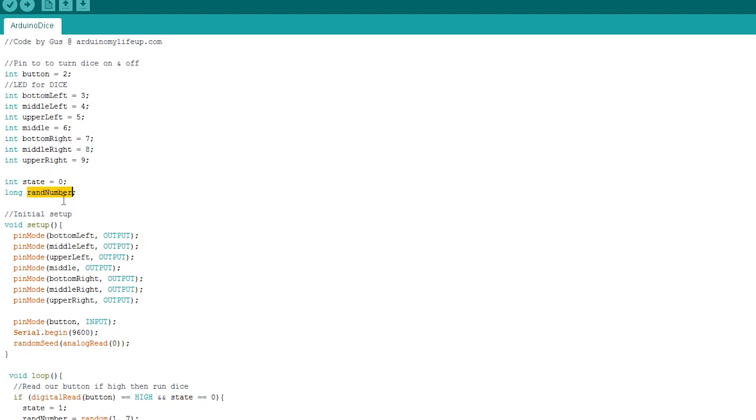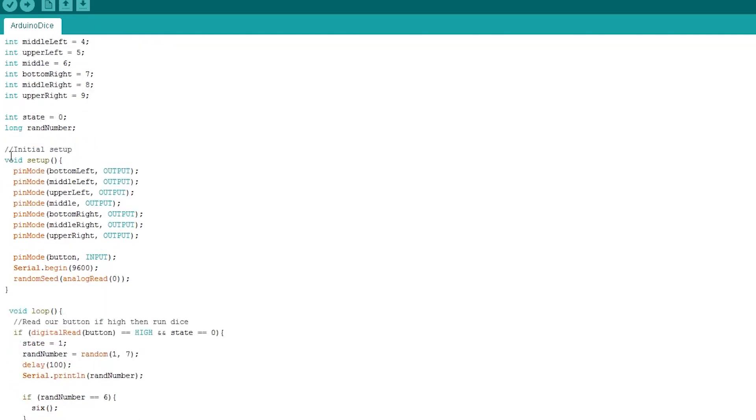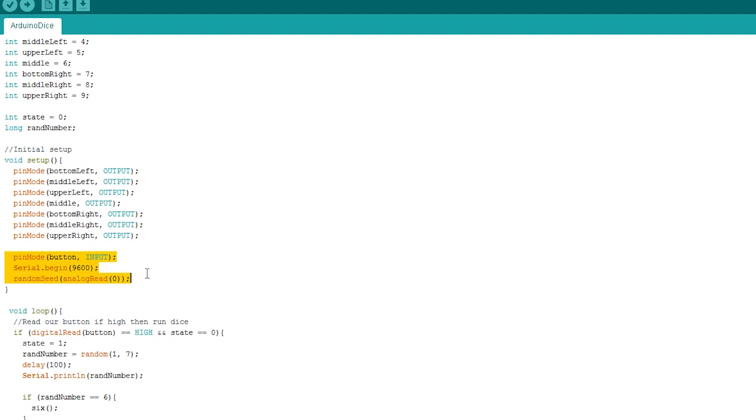You will see these in action in a bit. This next bit of code is our setup, where we assign pins to be output or inputs and anything else we need to set up before we execute any further code. We will set our button to be an input and set up a random function properly. To do this, we enter serial.begin 9600 and also random seed analog read. This will help produce a random number for our dice.